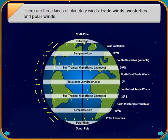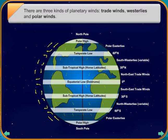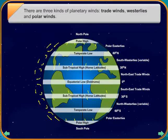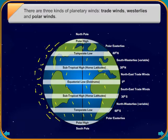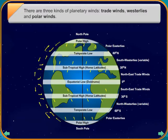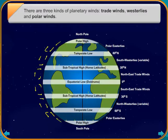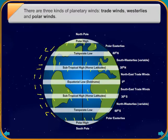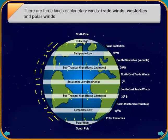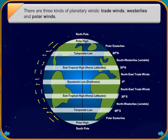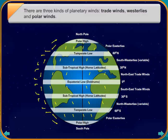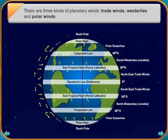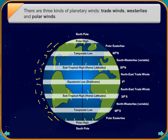Seasonal or periodic winds blow during a particular season or time of the day. For example, the land and sea breezes are periodic winds. In the daytime, the sea breeze blows from the sea towards the land, which is relatively warmer and has lower pressure. At night, the land breeze blows from the land towards the sea, which is relatively warmer and has lower pressure.